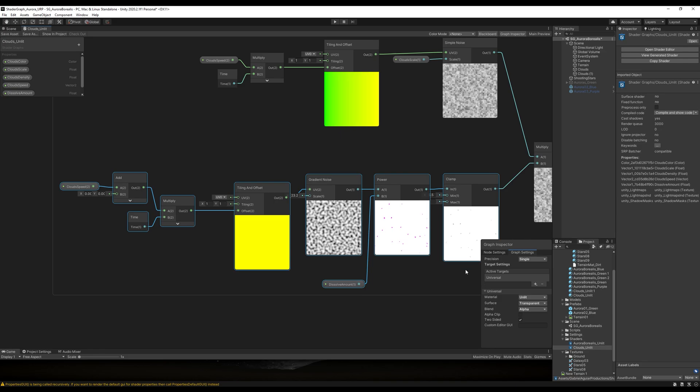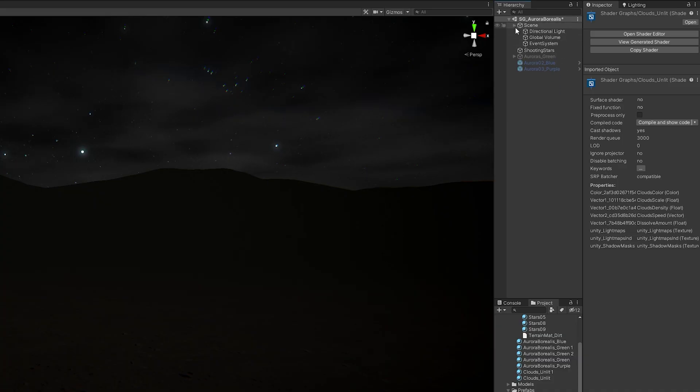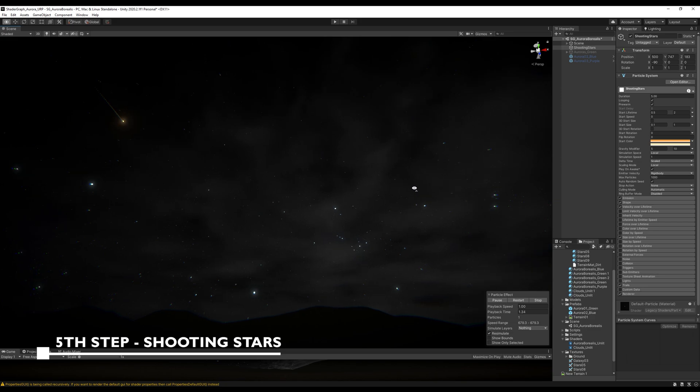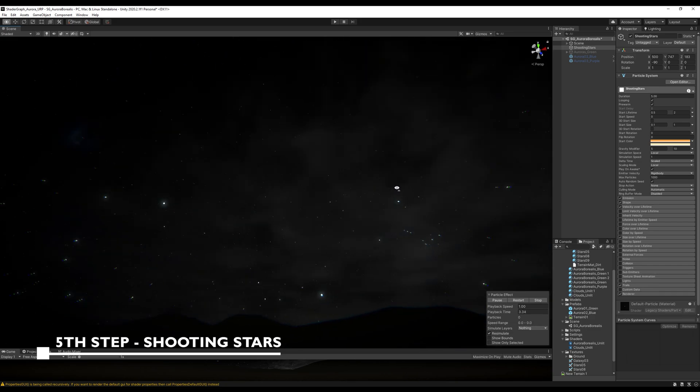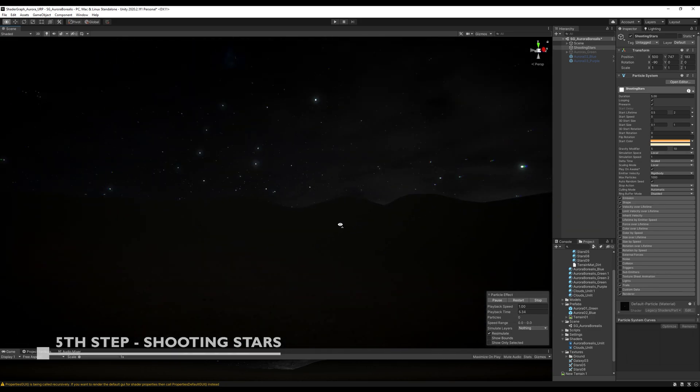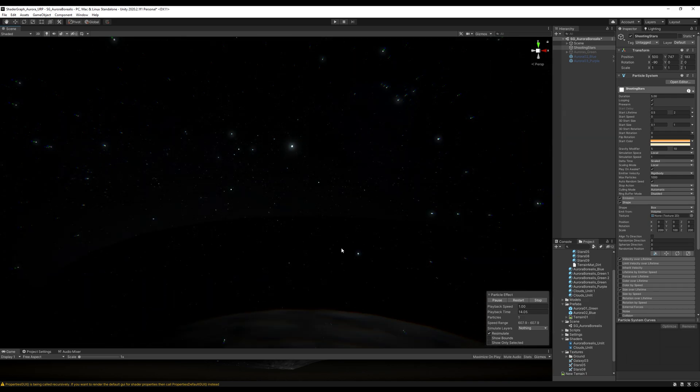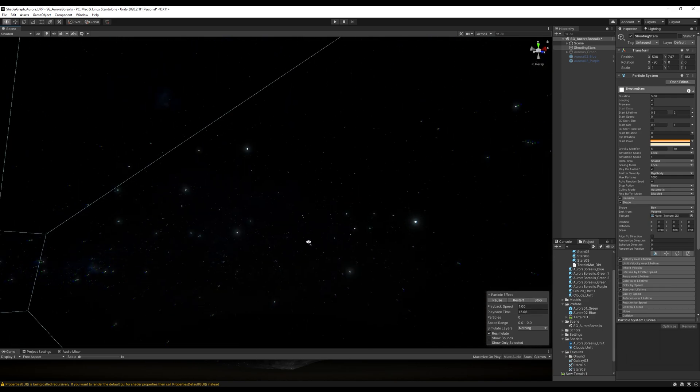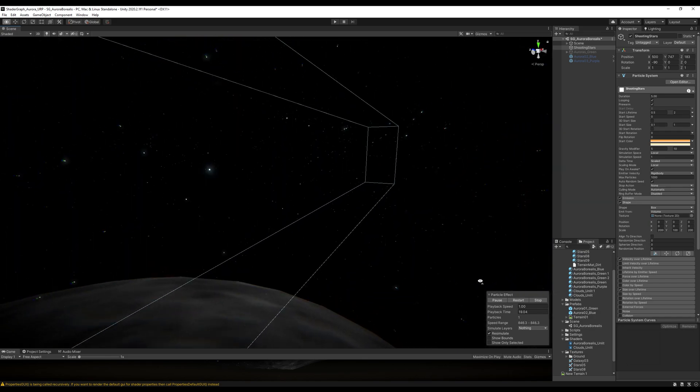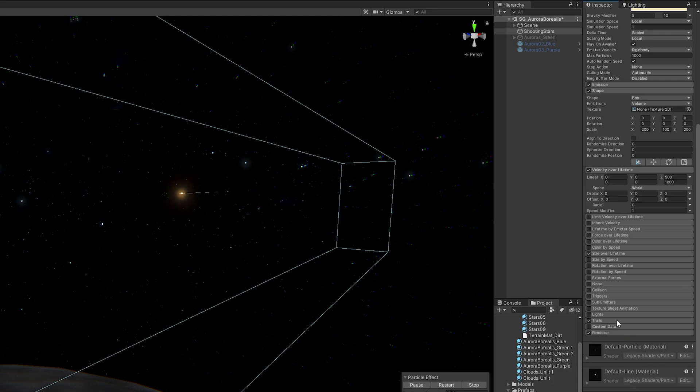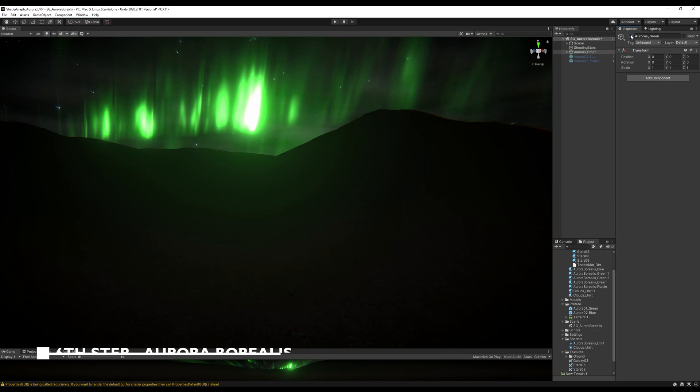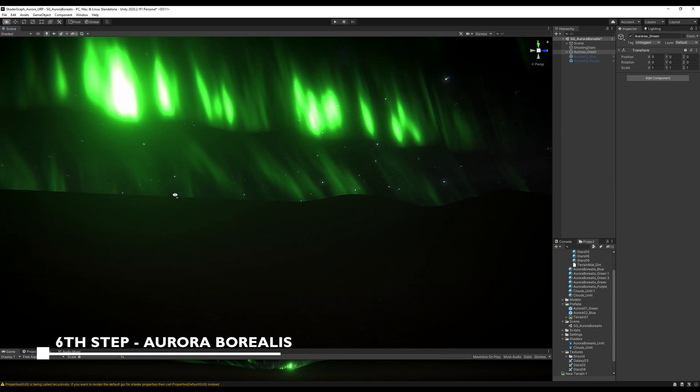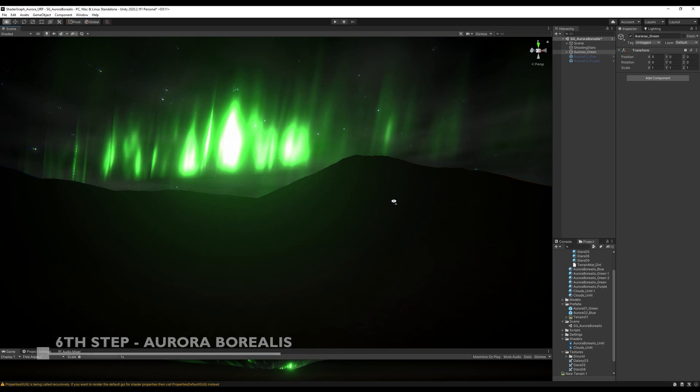Then the fifth step, I wanted to add a few details to the sky, so I created a few shooting stars with the particle system. It's basically a big box with a very low rate over time and with a crazy velocity in the z-axis, and with some size over lifetime and trails. And for the sixth step, I created the Aurora Borealis, which is the focus of this tutorial.